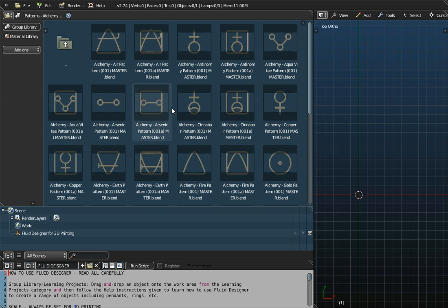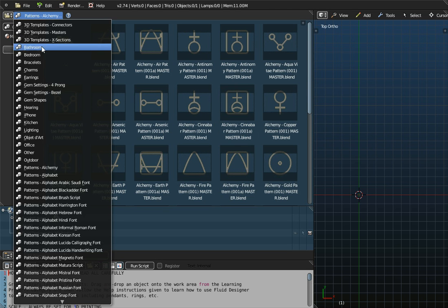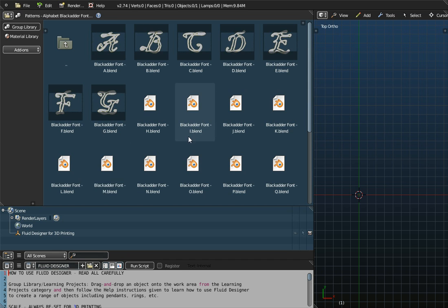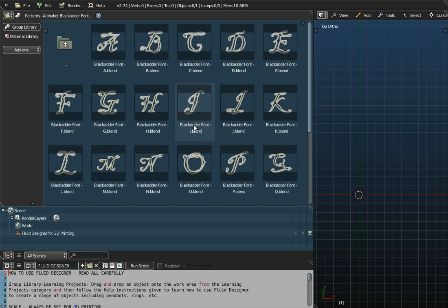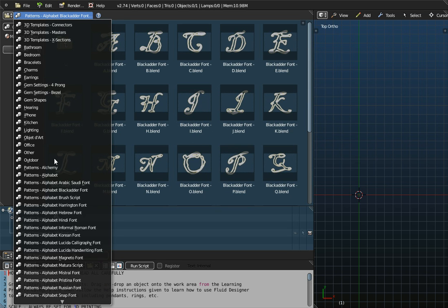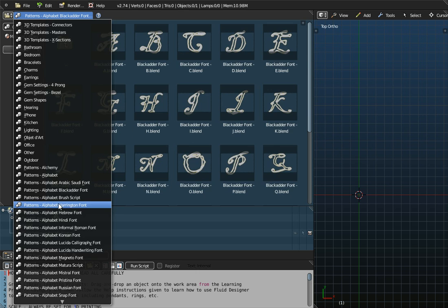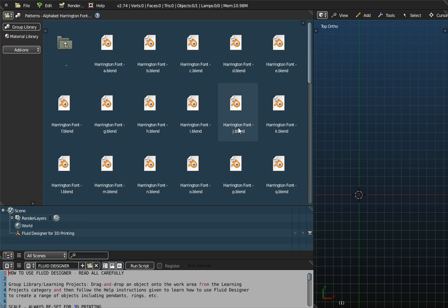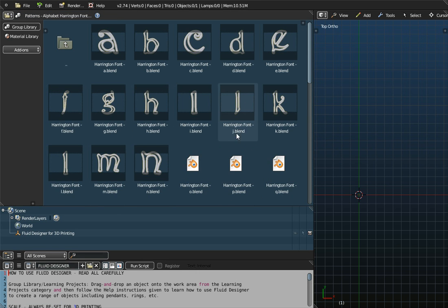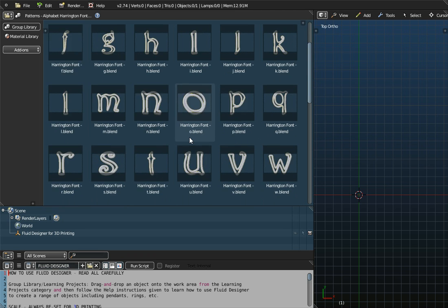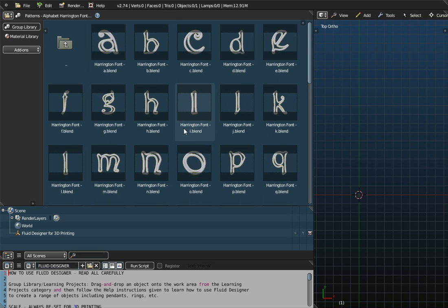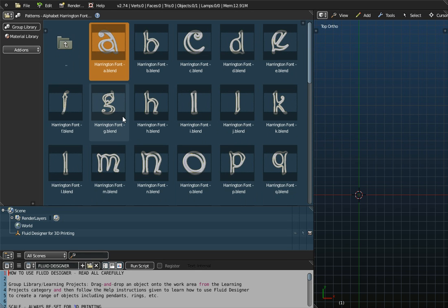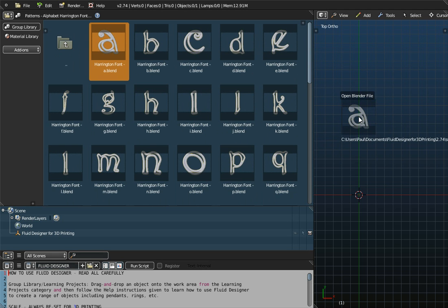What is this panel here? Well, this is the browser window. And as you can already see, as we click on different folders here, we get different objects appear here. So let's choose the Harrington font, for example. And so what can we do? Well, we can take an object, each of these files here, can be dragged and dropped onto the workspace.